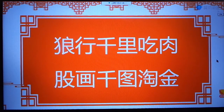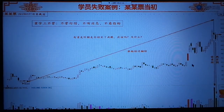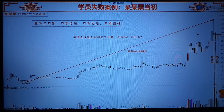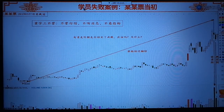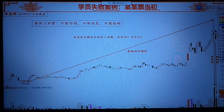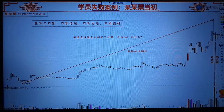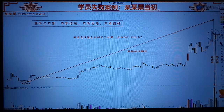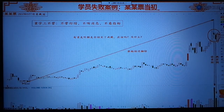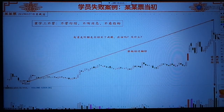作为开班典礼第一天，狼行千里吃肉，古化千图淘金，与大家共勉。接下来看一个学员的失败案例。当时这个学员买了这支股票，他告诉我是在最后这个阳——苏量金次阳过鬼门关那天——买了这支股票。